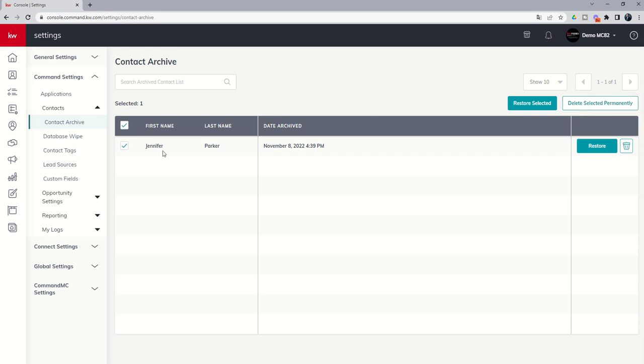Now, it's important to note, while a contact hangs out inside of the archive, their email and phone number is technically still active inside of command. So if we attempted to reimport or manually add Jennifer to our database, and she still had an email address or a phone number that was matching the one we were putting in again, the import or contact add would actually fail. Because the dedupe system inside of command is saying, you already have a contact that matches either that email or that phone number, even though they're not in your list.